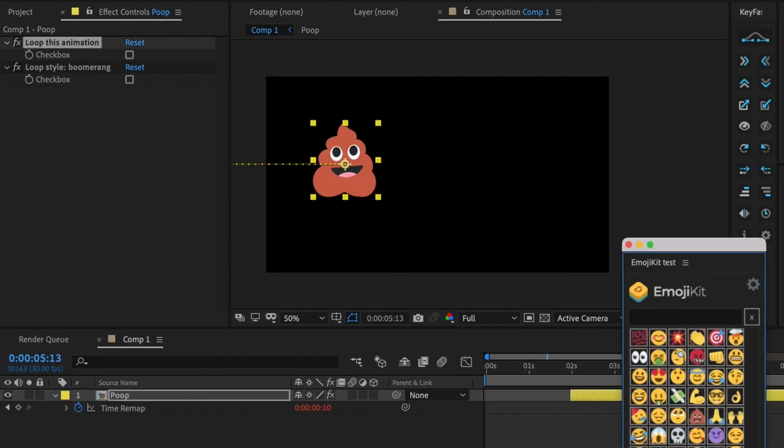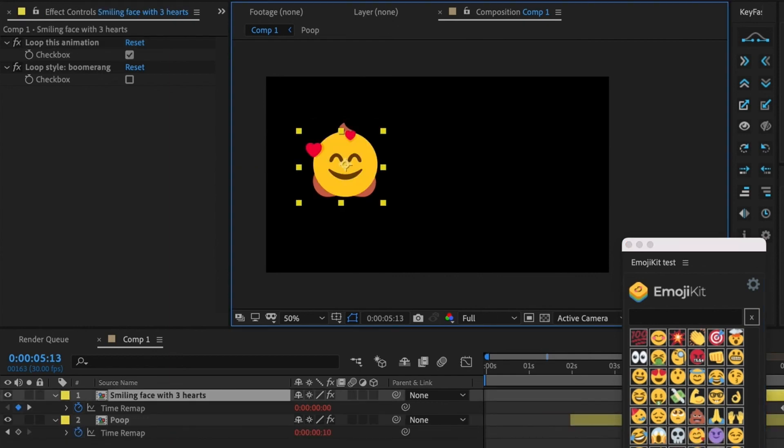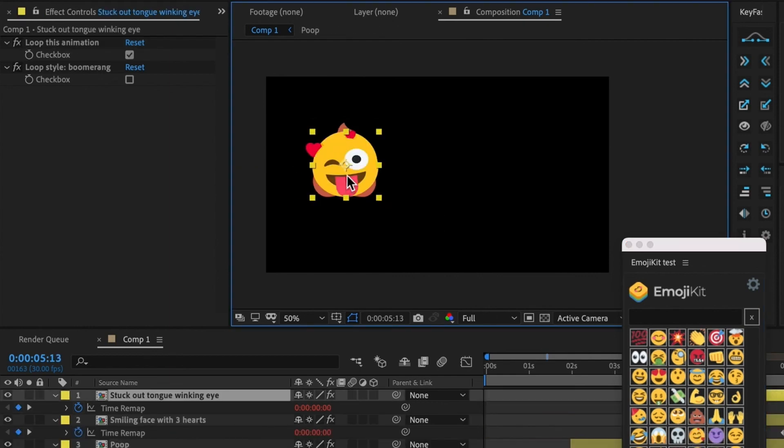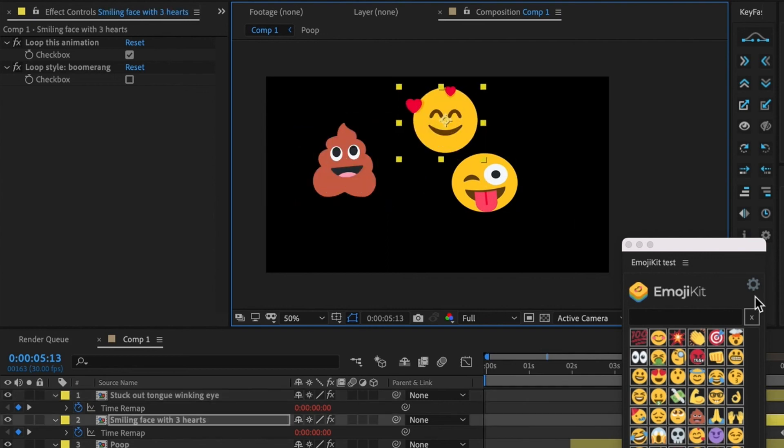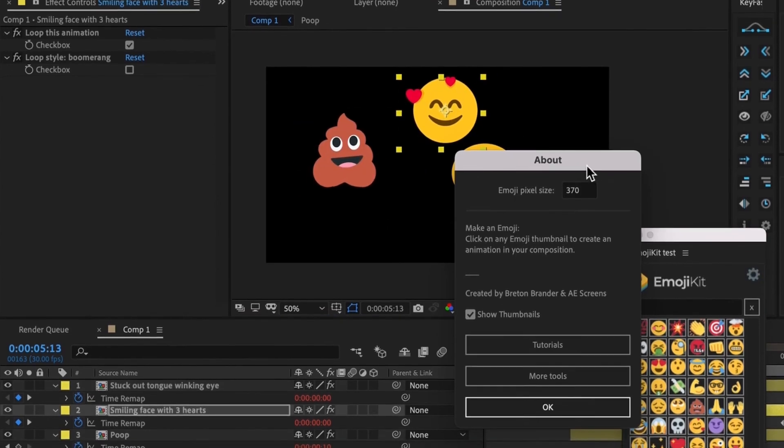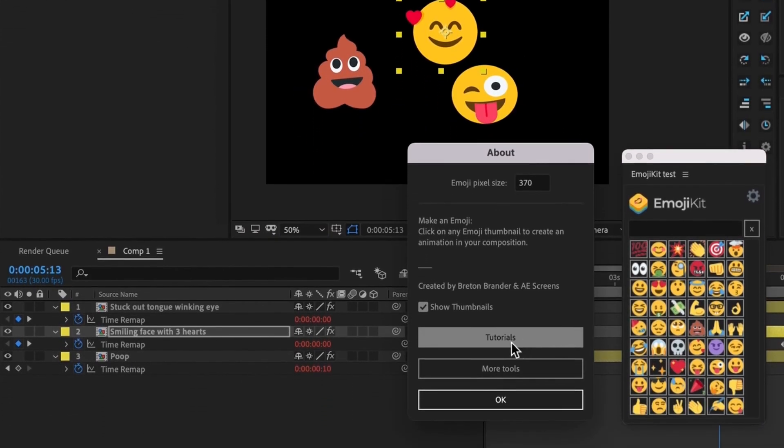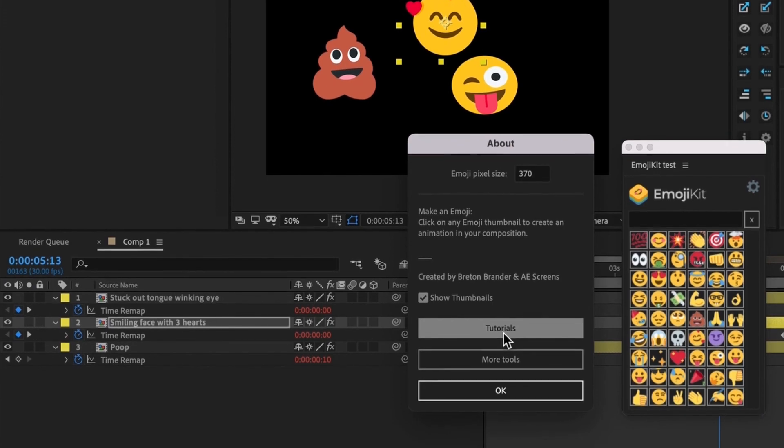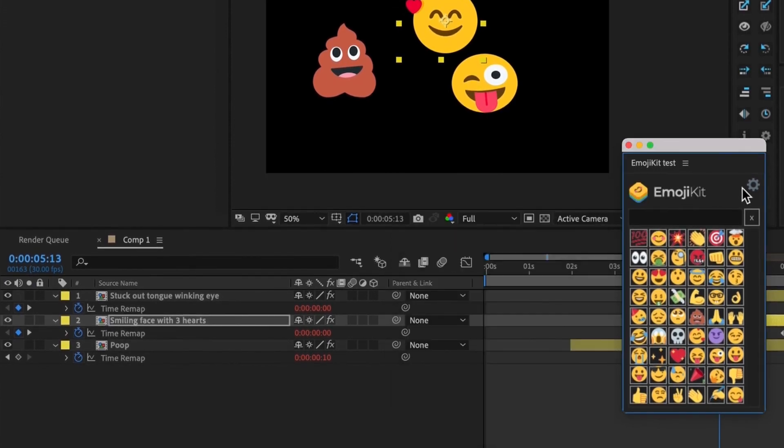So this covers all the features of Emojikit. Thank you for watching. I hope that you find Emojikit helpful. There's a lot of really fun and cute animations in here to explore. And if you're ever curious or forget how to use Emojikit, you can also look for more tutorials and more tools just by clicking on this little settings icon as well. Thanks a lot. Bye.